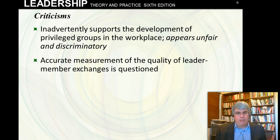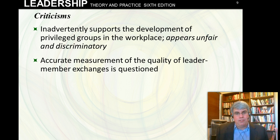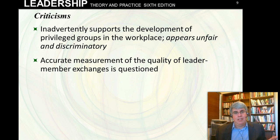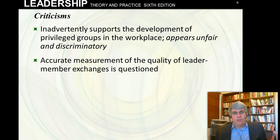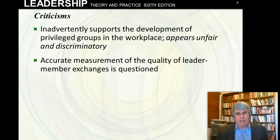There are always criticisms. One criticism of this theory is that it inadvertently supports the development of a privileged group in the workplace — it appears to be unfair and discriminatory by saying there are in-groups and out-groups. But that's not what the theory is trying to promote; it's just saying this is the reality. Nobody who uses this theory thinks having an out-group is a good idea — the goal is to bring everybody from the out-group into the in-group. Another issue is accurately measuring the quality of the leader-membership exchanges — there are doubts about how you actually do this.